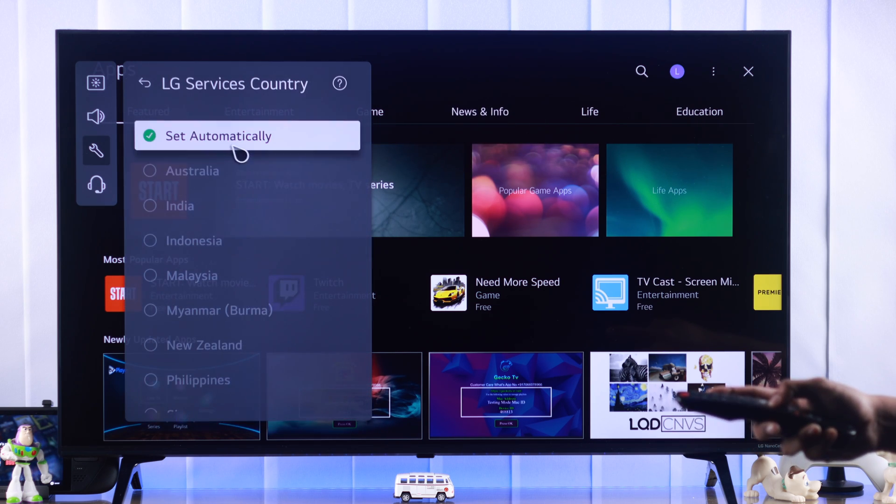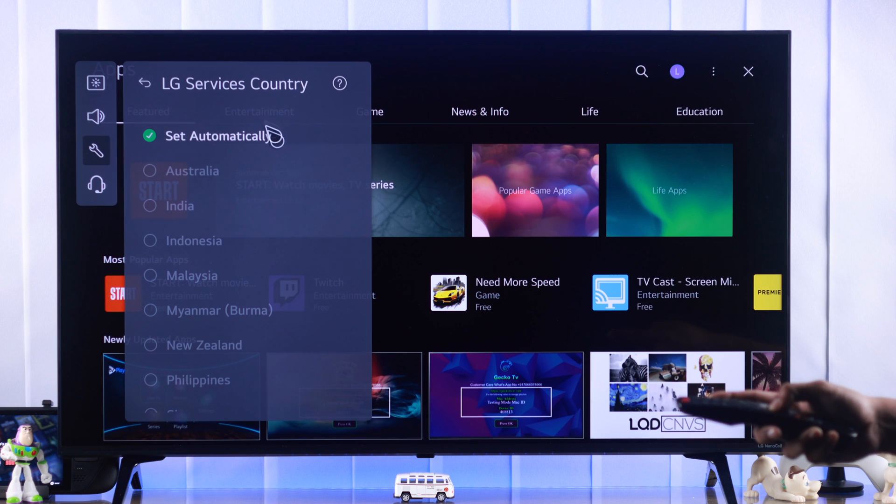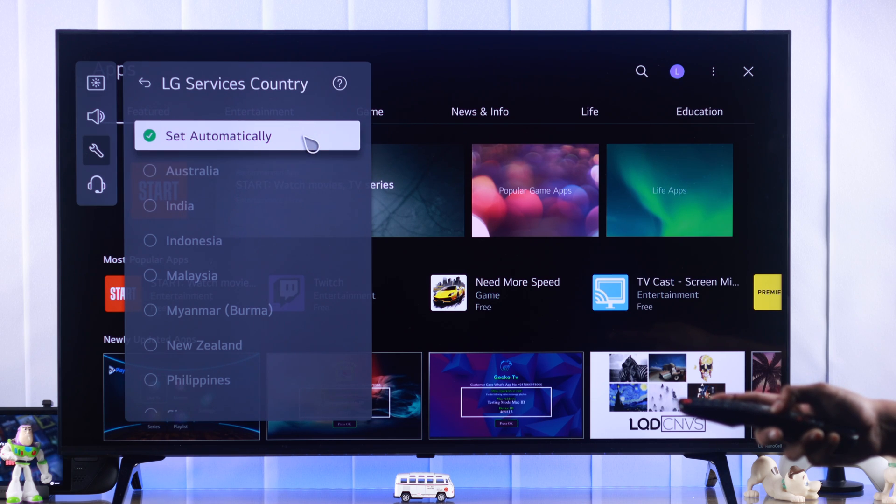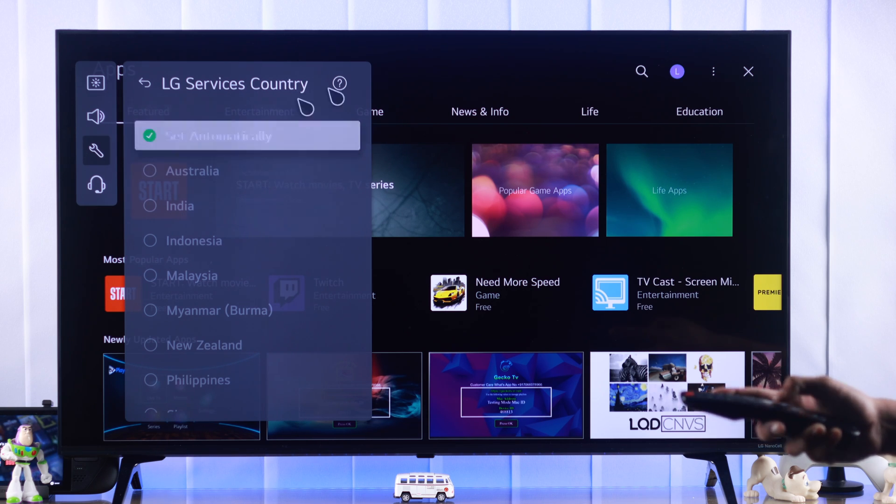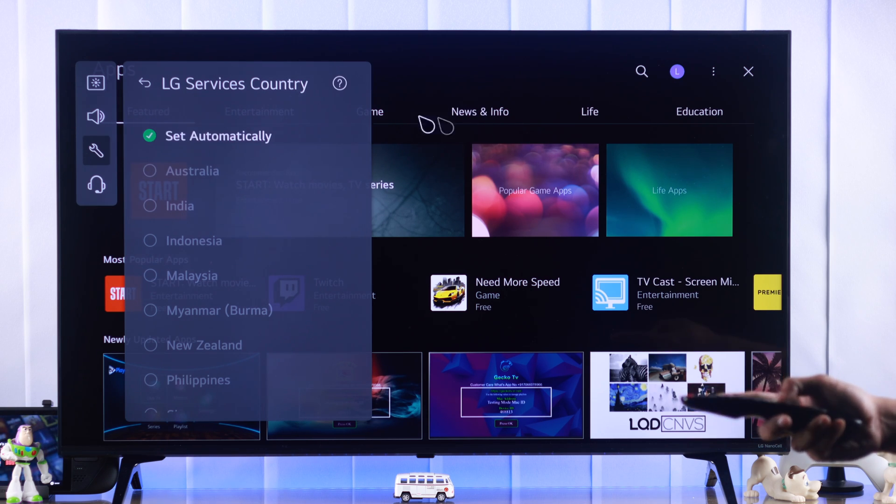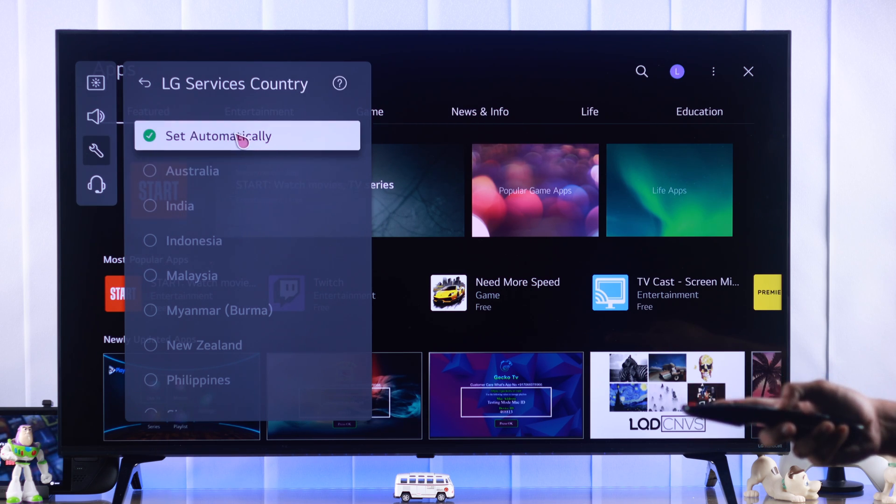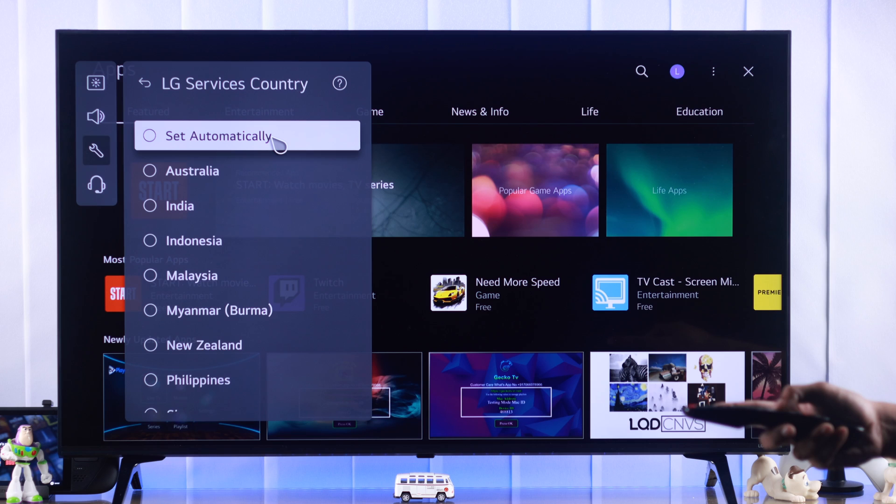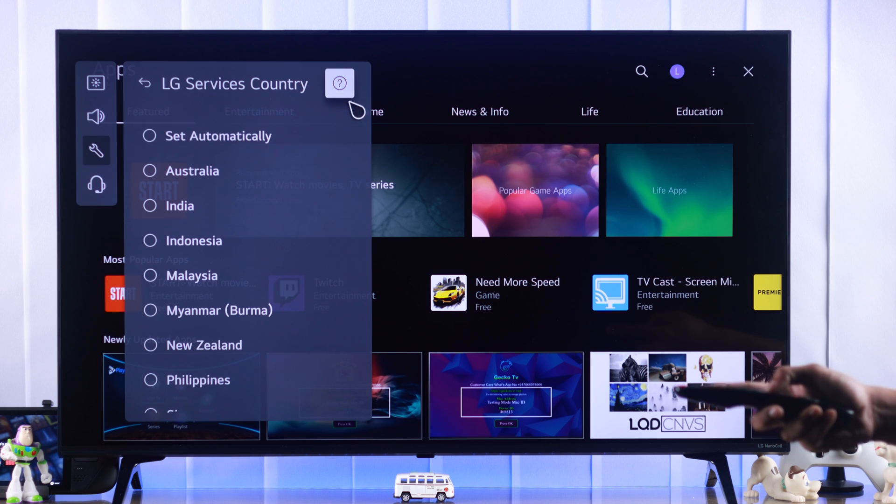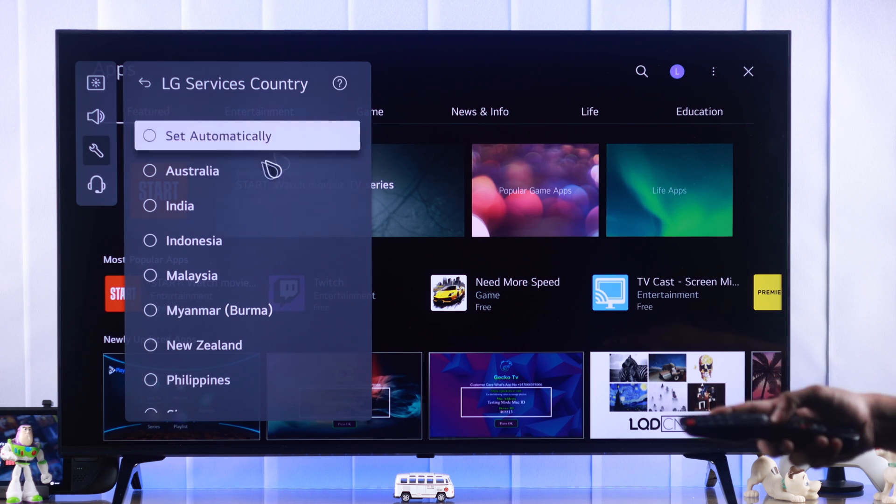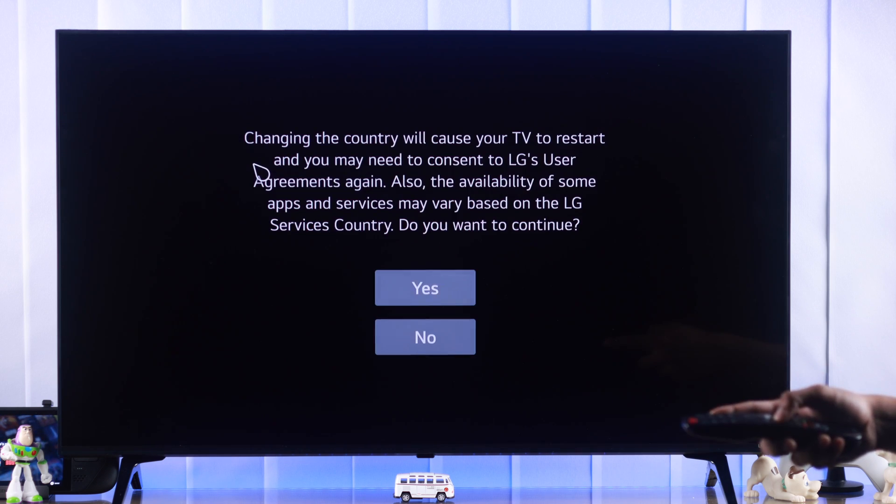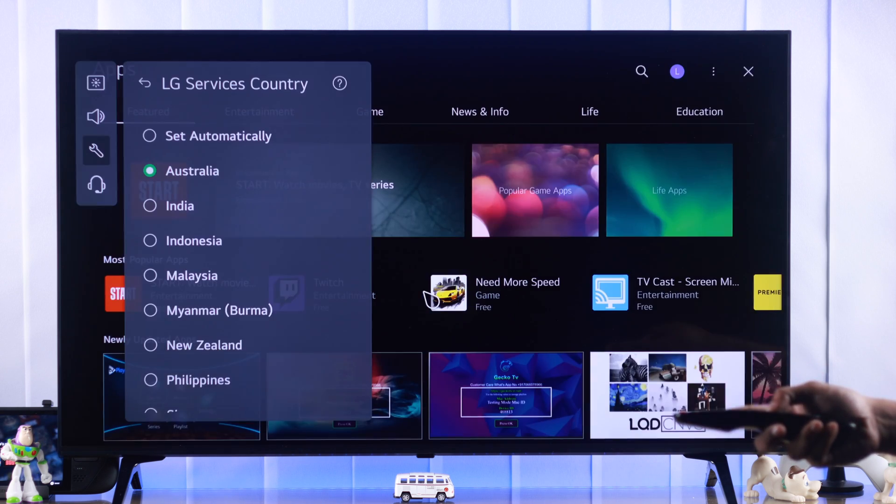In your case, it may be set to automatically and that's why you're not getting Disney Plus. So we will uncheck set automatically and now select a country that has Disney Plus. We'll select Australia, we'll press yes and our TV will restart.